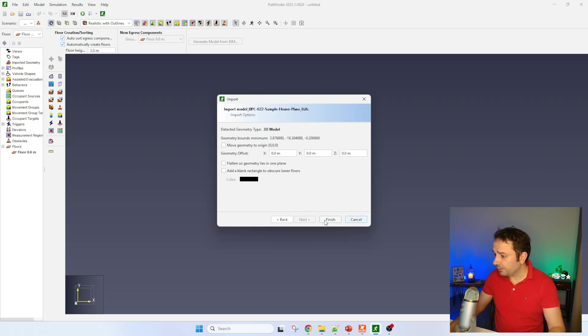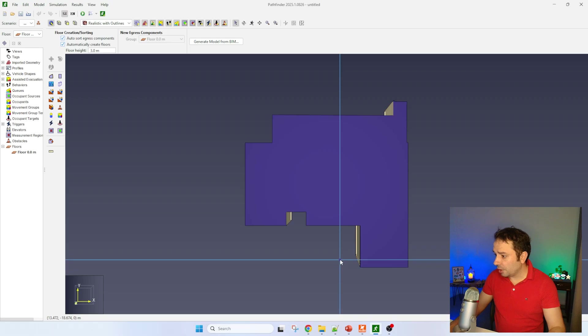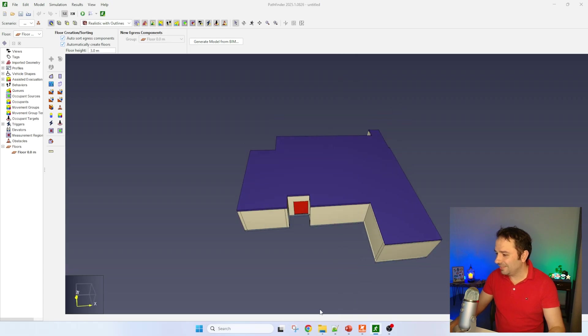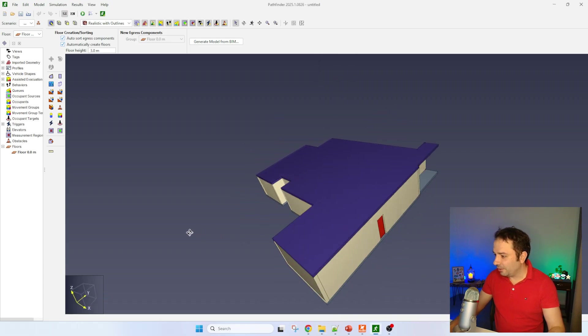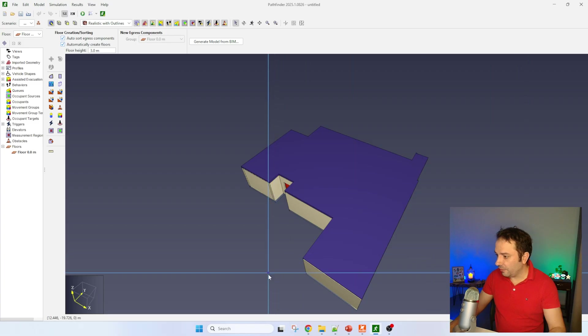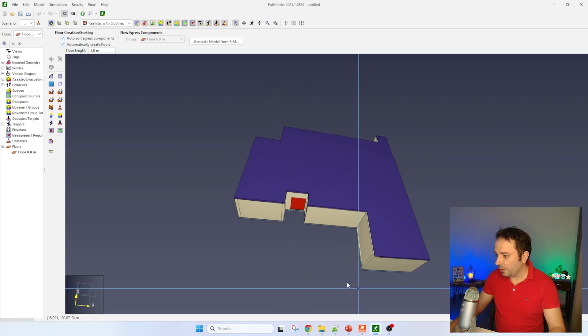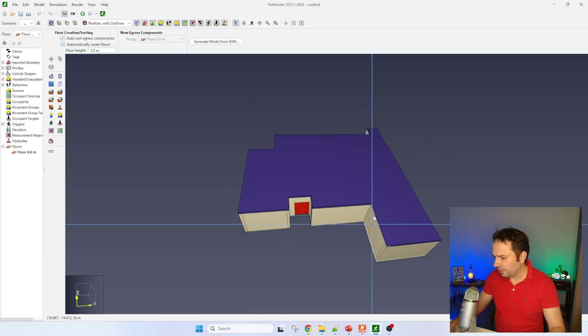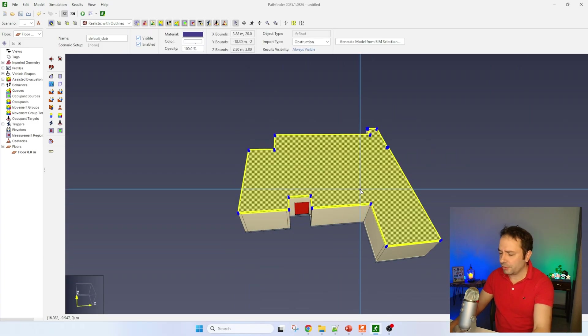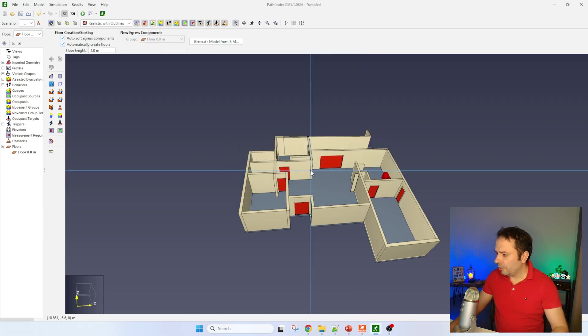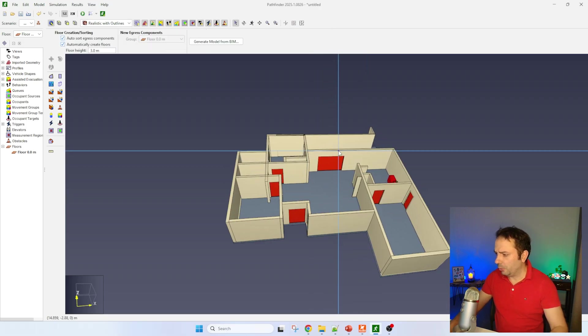I'm going to say finish and voila! You can see the IFC file has been imported. I don't think it has been doing much conversion. I'm going to remove the roof because we don't really need it.